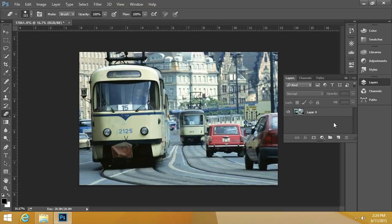So the default layer is called Background. It's partially locked, but you can change the name of it, and then you can start playing around with it and doing things that you couldn't normally do if it was the partially locked Background layer.